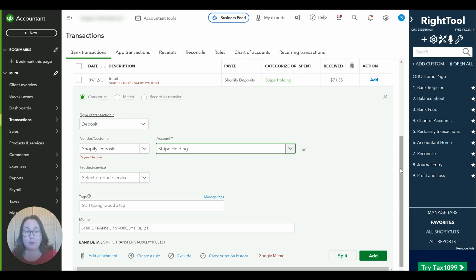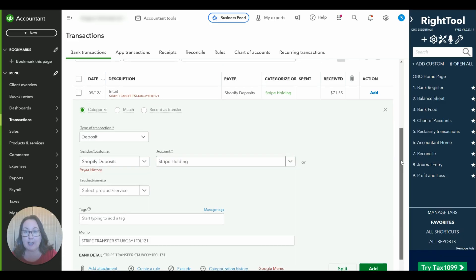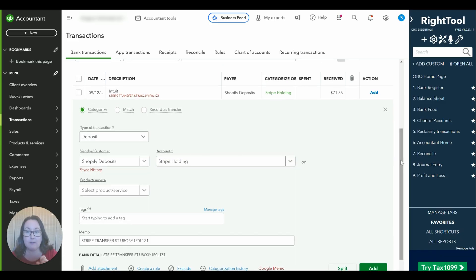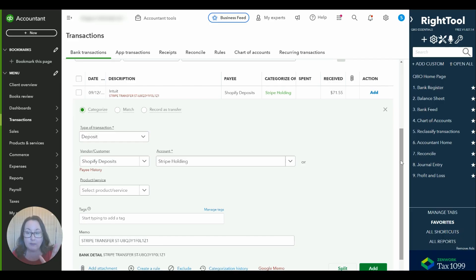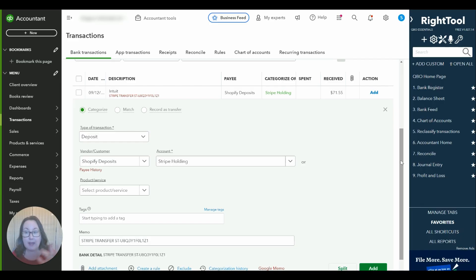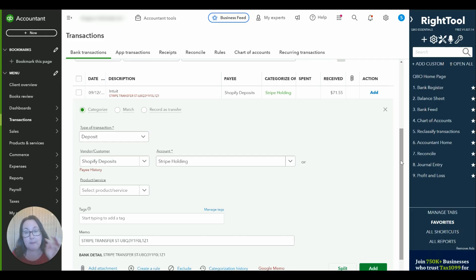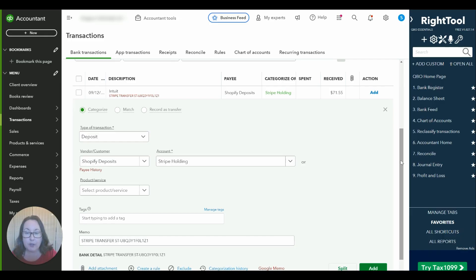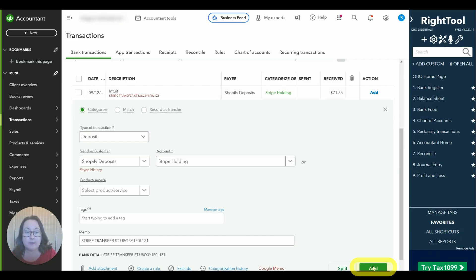That's a question I get a lot of the time. Just because we're categorizing this money to a holding account doesn't mean there's some transfer we need to do to get it back in the checking account. There's two sides to every transaction. The money is in the bank account. Now we're basically telling the revenue side where to go except we're not putting it to a revenue account quite yet.